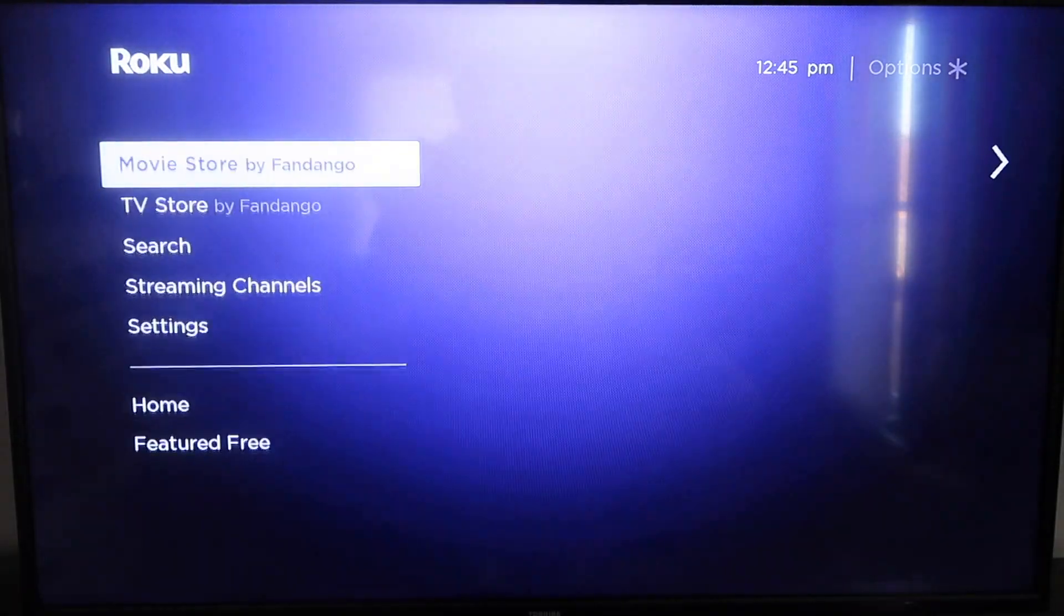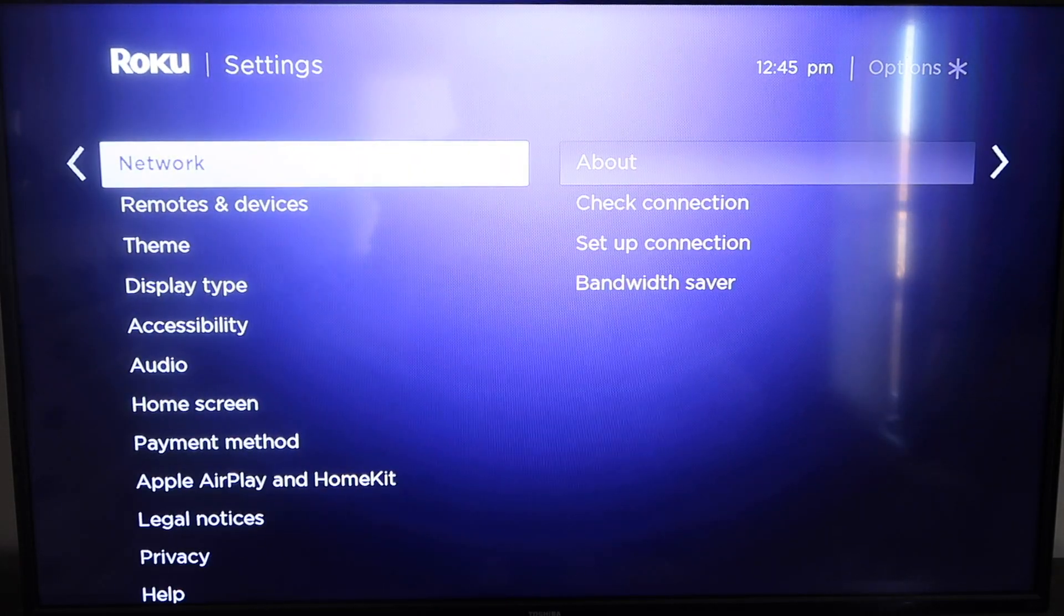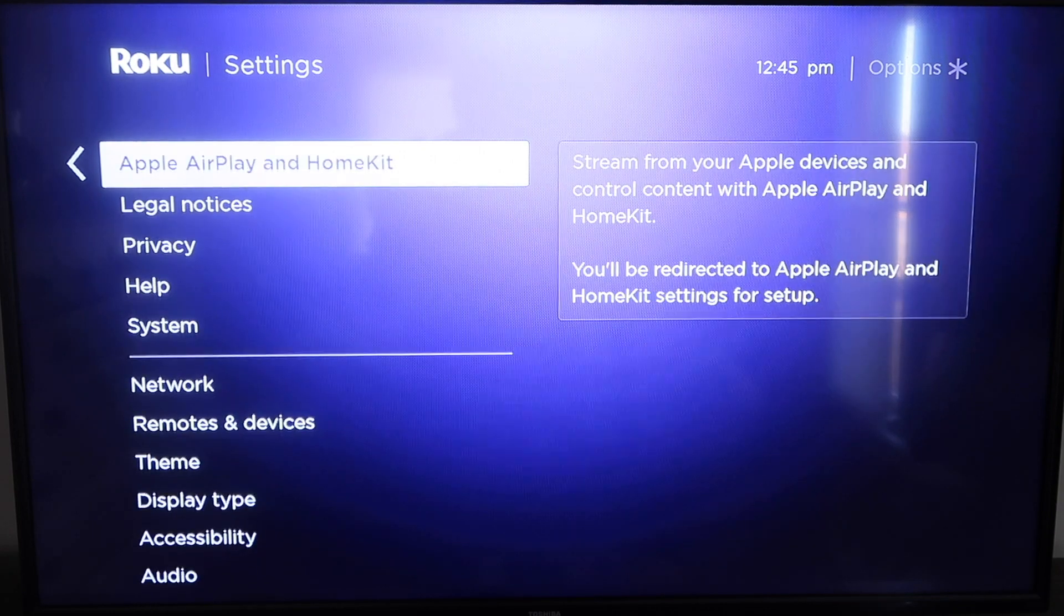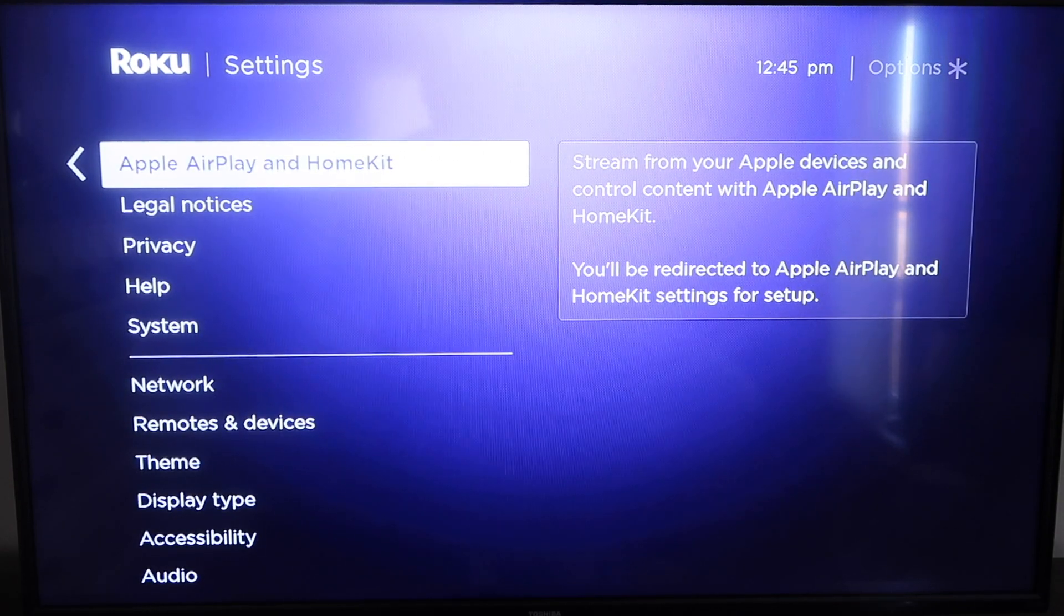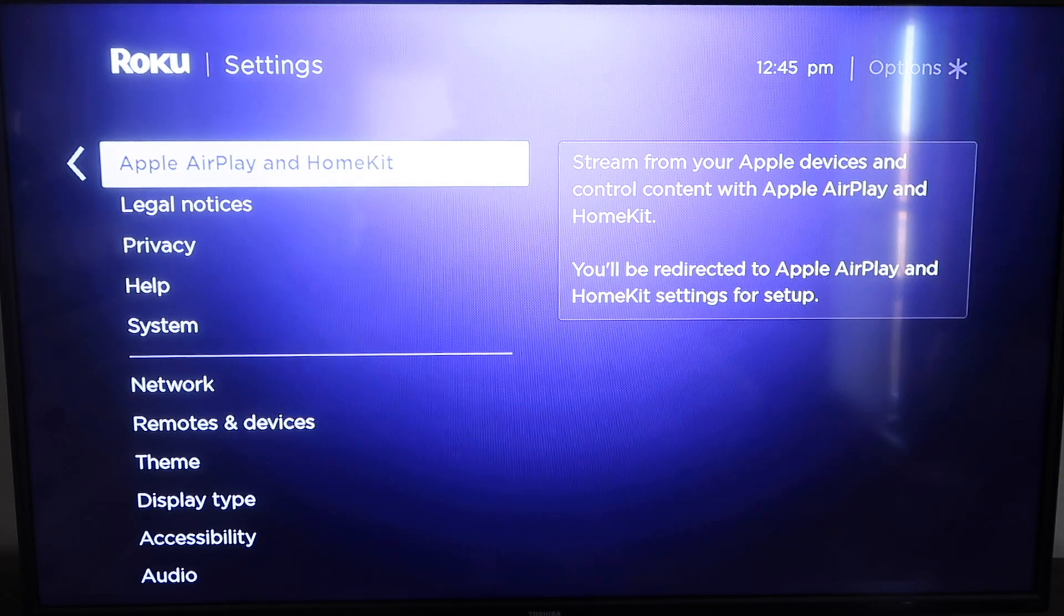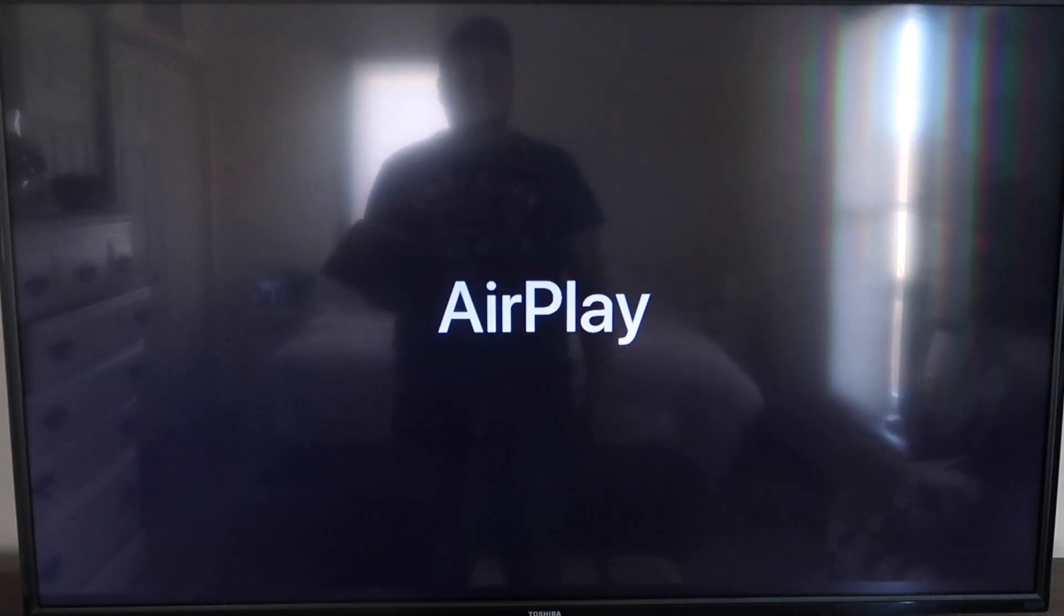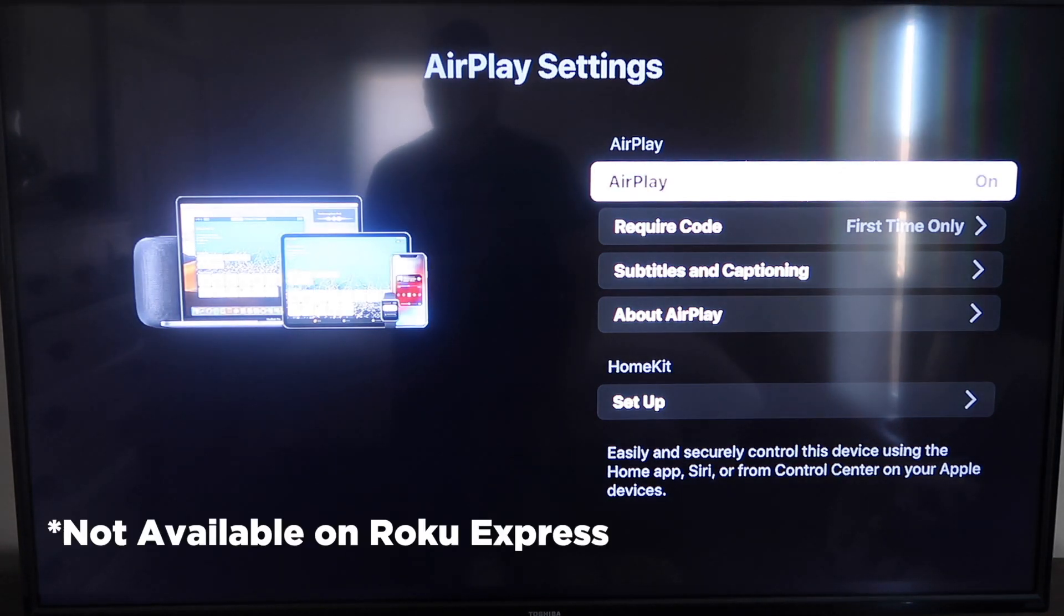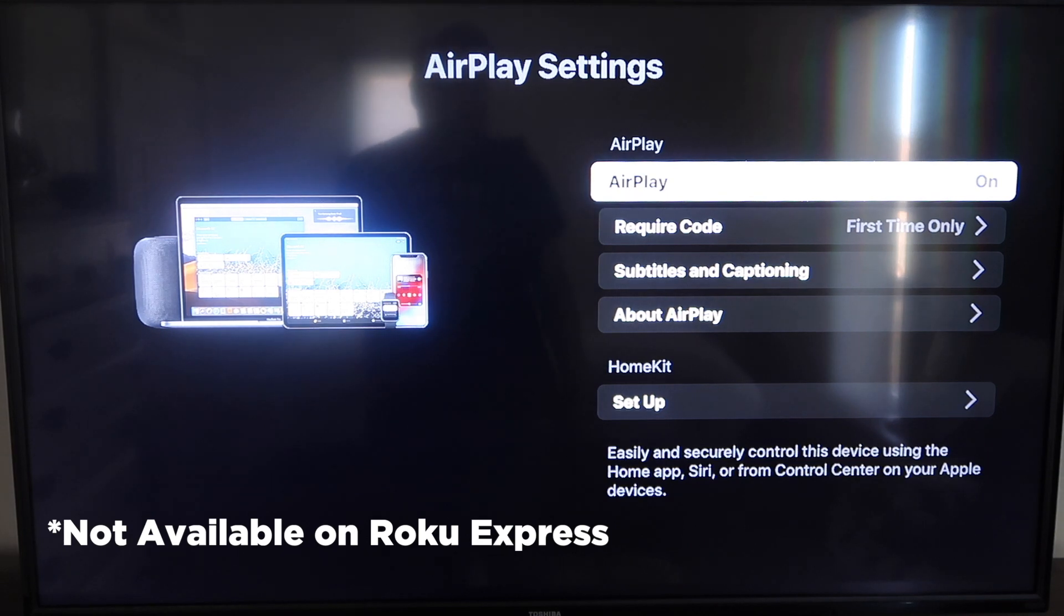And we're going to go back down to settings, click over, and then you're going to click on Apple AirPlay and HomeKit. This is something new that Roku has implemented on all their devices. And what you're going to want to do is click on that. It'll take you to the AirPlay screen. Now it is available on all Roku devices except the very lowest Roku device. I'm not sure what that one's called, but most of your devices will have this.